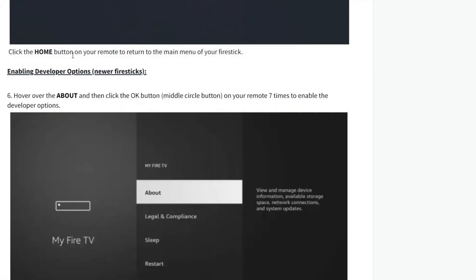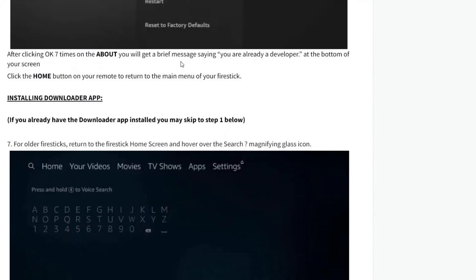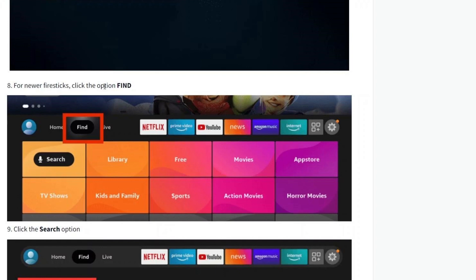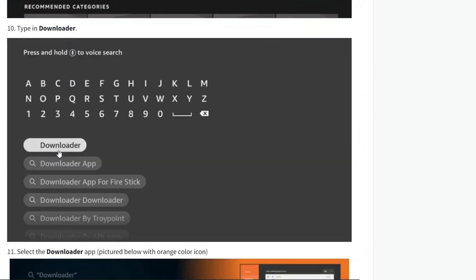Now go back to the main menu. In here, hover over About and click the OK button on your remote seven times to enable the Developer Options. Now click Home to go back to the main menu.